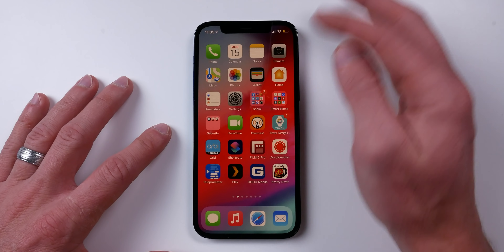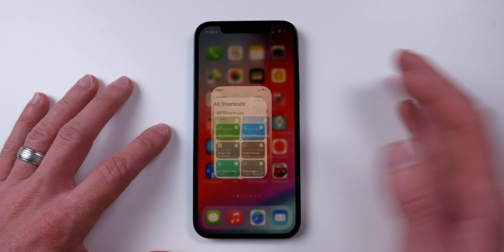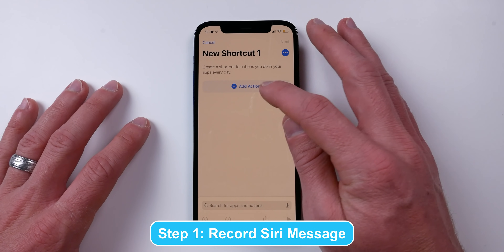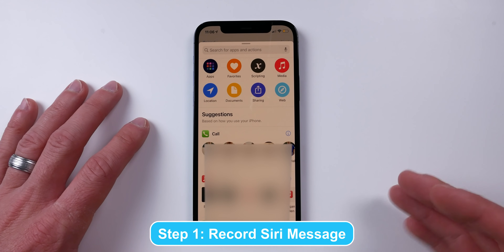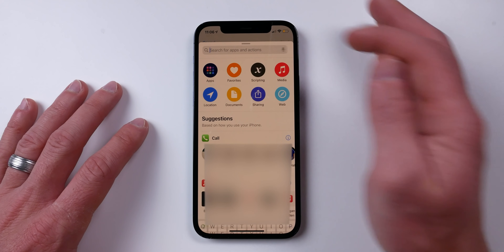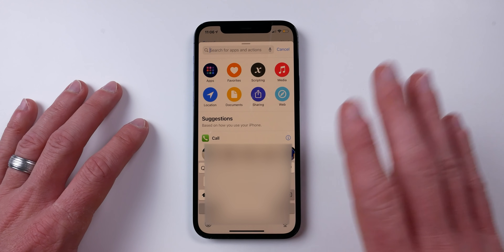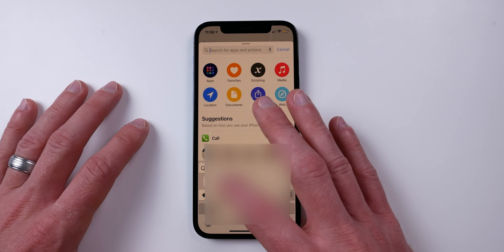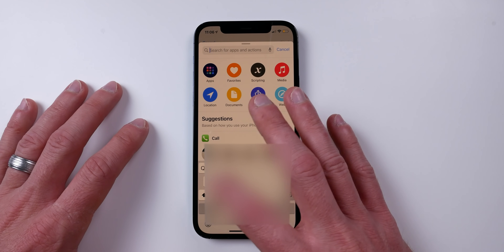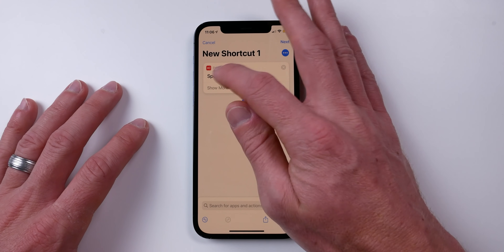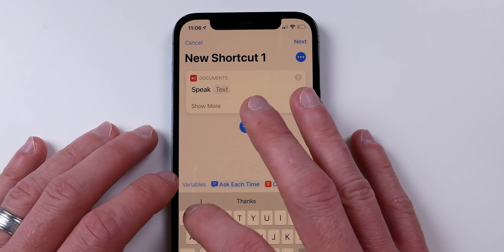We'll save that recording so we can access it in our automations for the HomePod. To do that, I'm going to use Shortcuts. There may be other ways, but since we can't use the speak action in a regular home automation, we're going to have to get a recording. I'll look for the speak action right here.